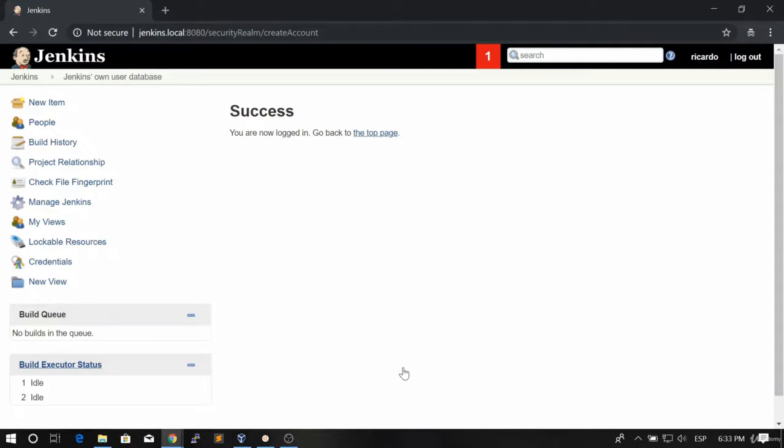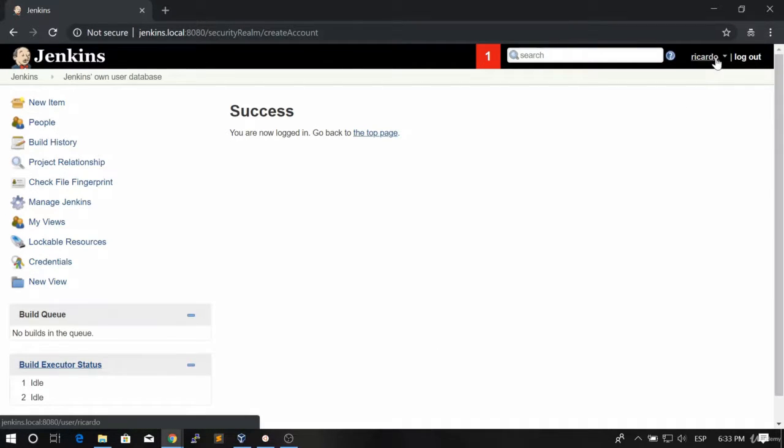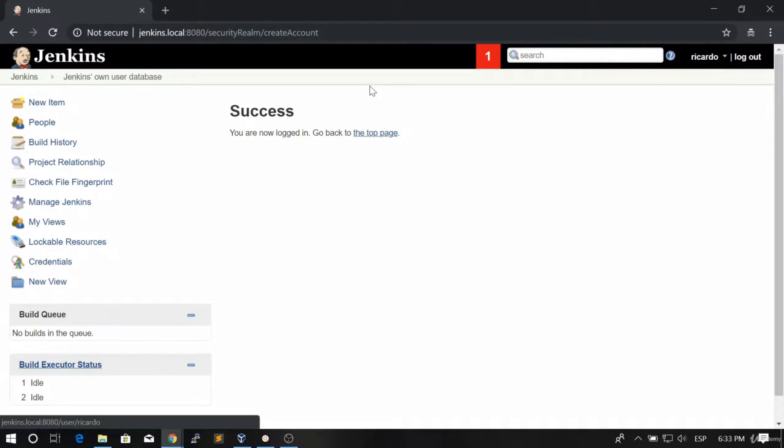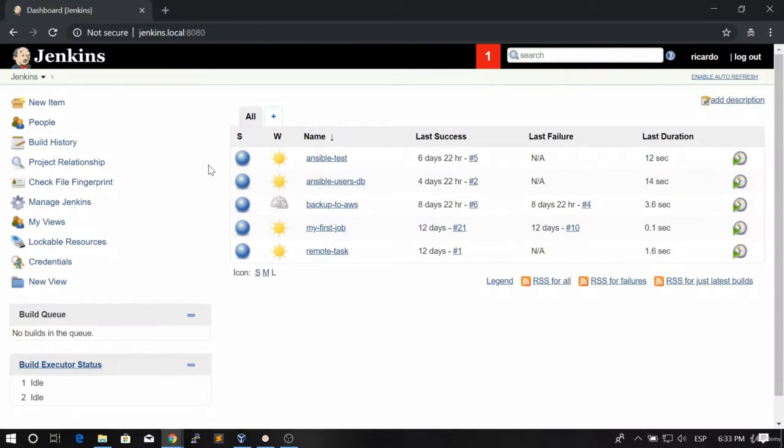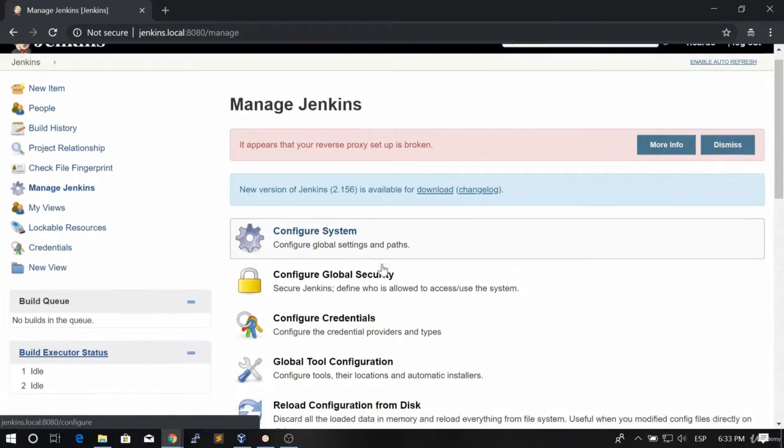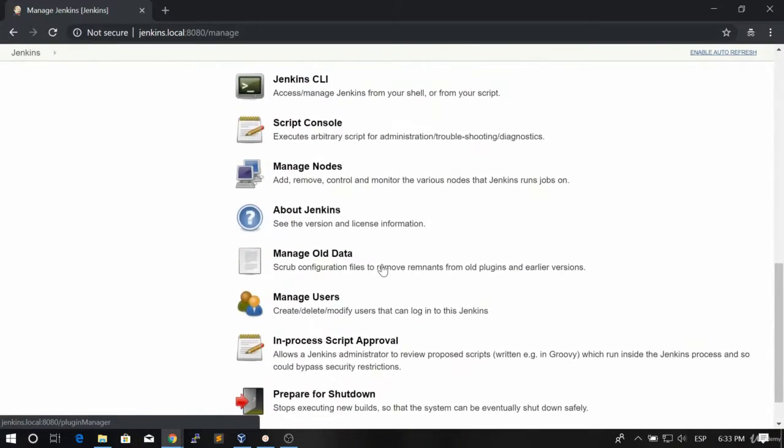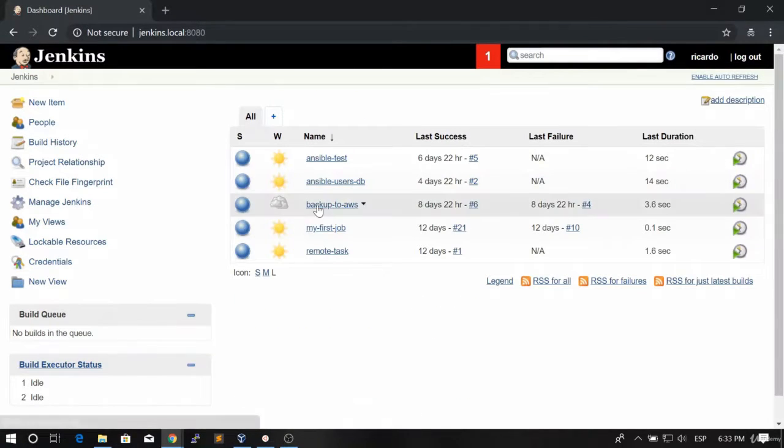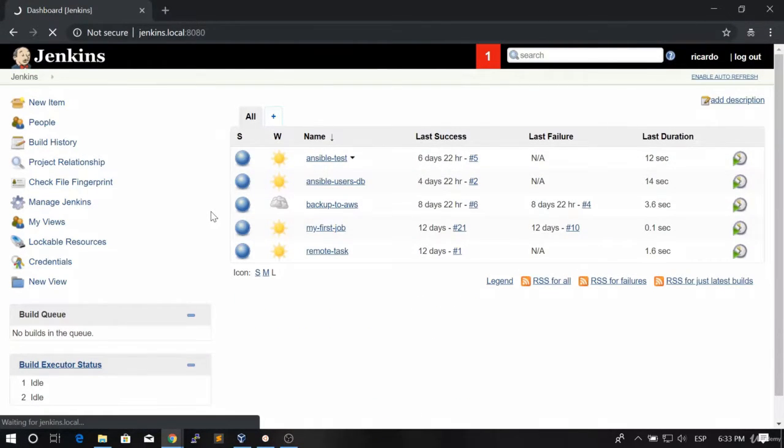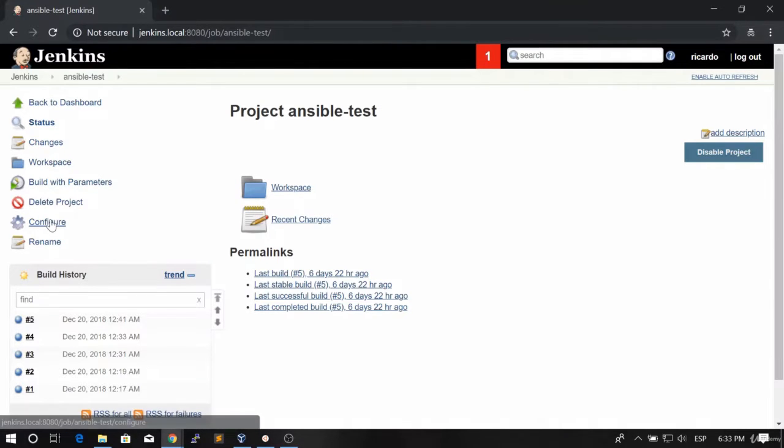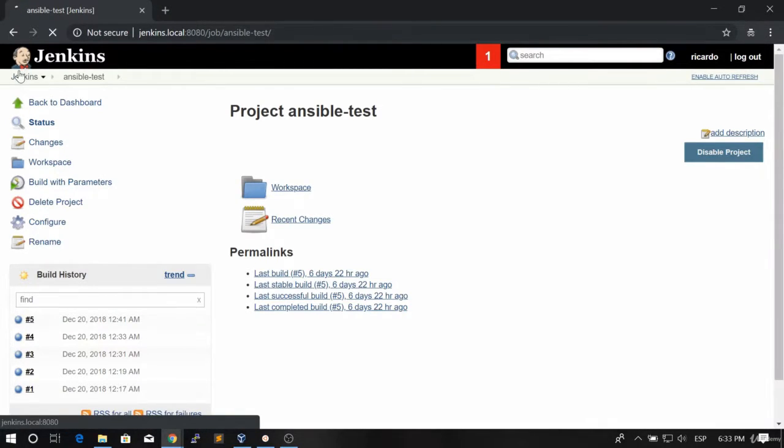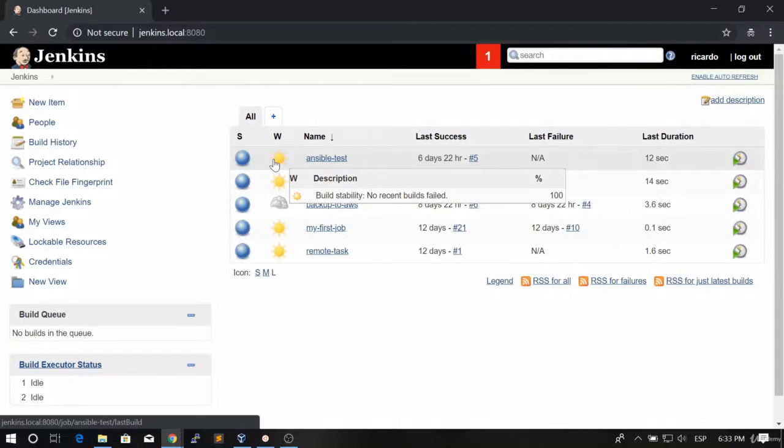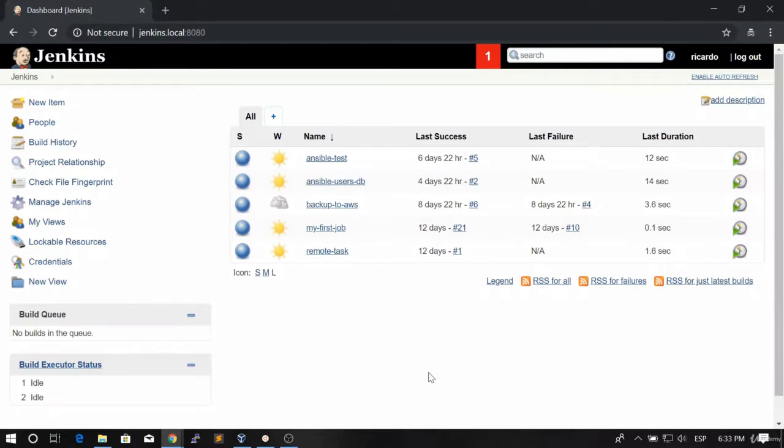The thing that I want to show you is that as you can see we actually were able to create a new account and that account is going to be by default an admin account. If I go to manage Jenkins I have all of these available configurations. I can even go to the home and I can go to any job and I can delete any project, configure, change it, modify everything as a normal user and probably we don't want that.